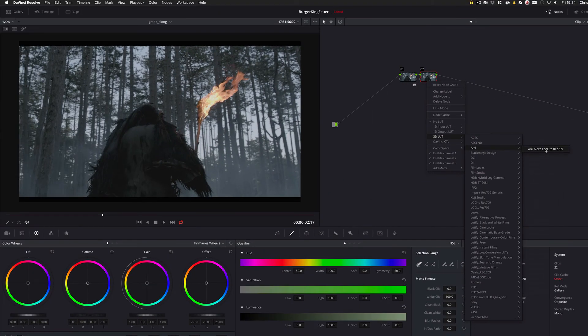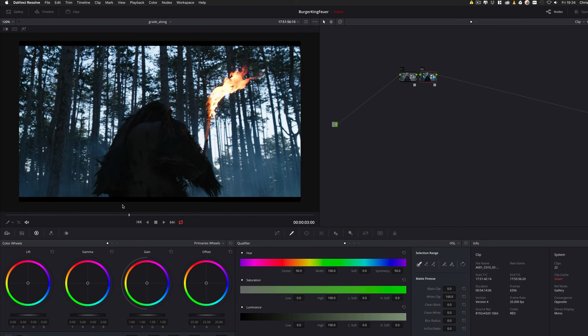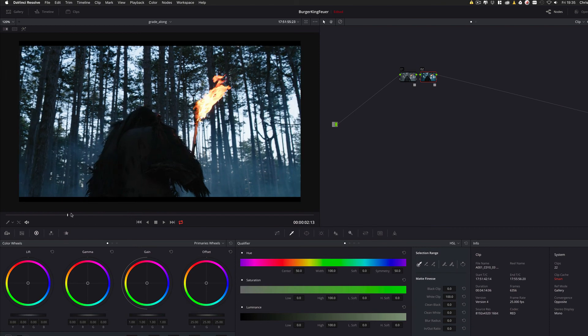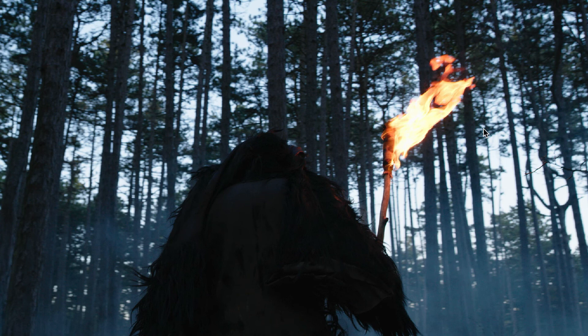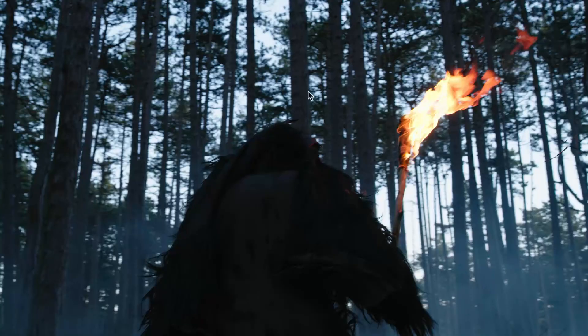Which simply is the Alexa to 709 lookup table conversion. So. We can see. This is. Really bright. But this is. How it would look like. If we had the same camera settings. And we would have shot with an Alexa. Not with the red. With the old Ipp2 pipeline. So.